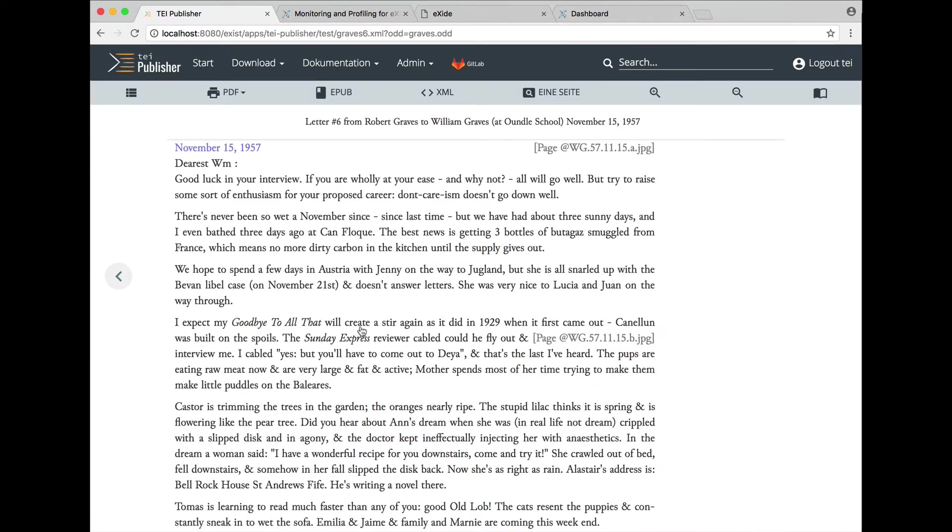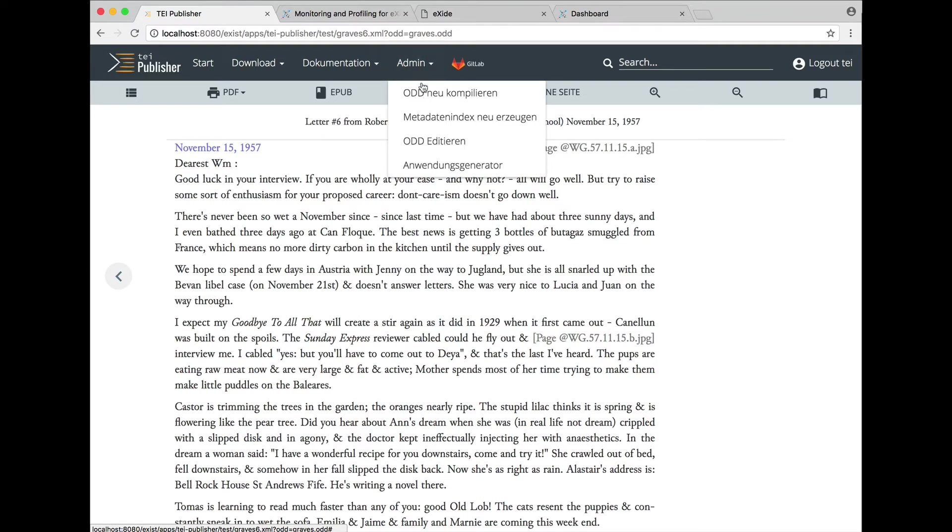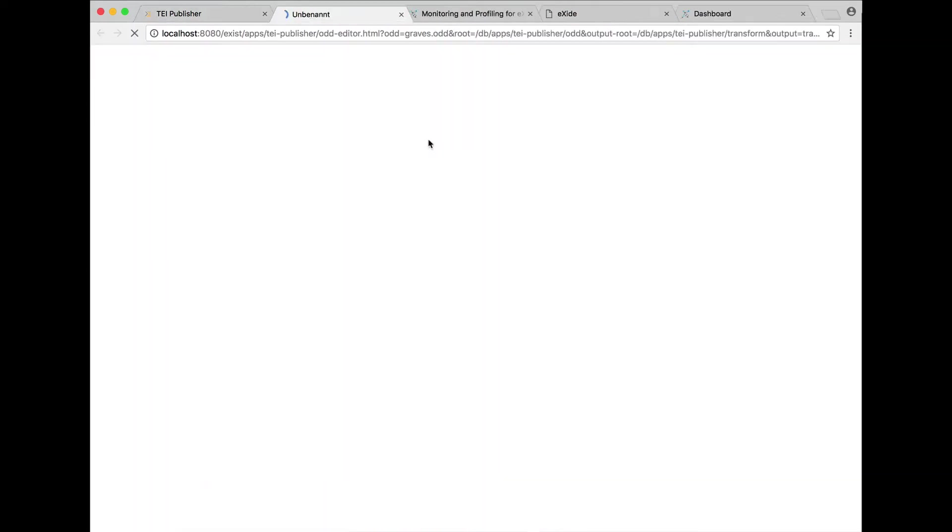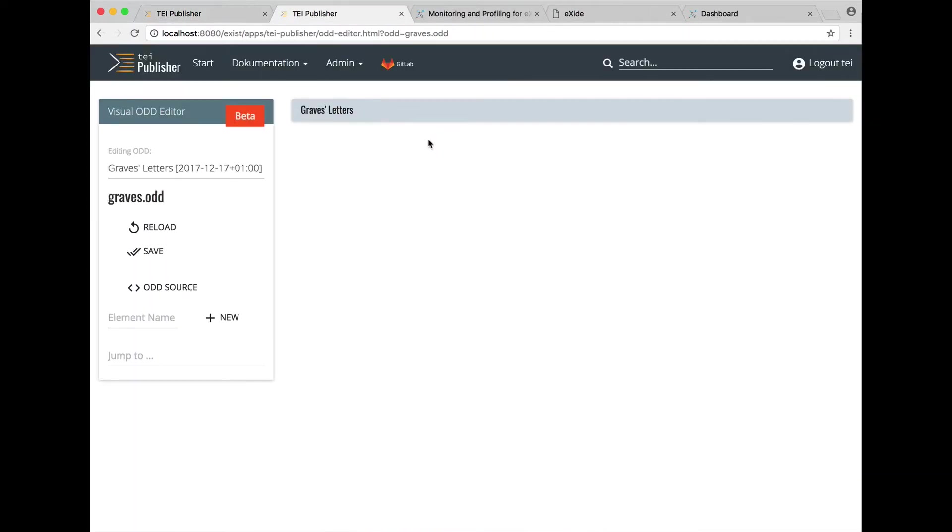As you can see, only the default formatting is applied. We can change this now by choosing edit odd from the admin menu and a new tab opens with the visual odd editor.